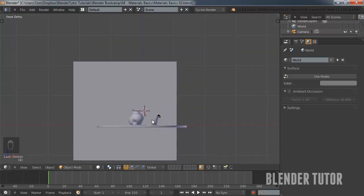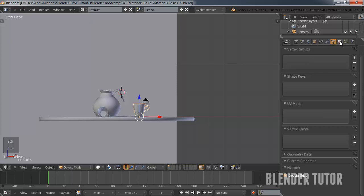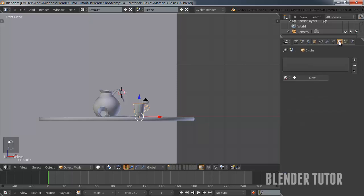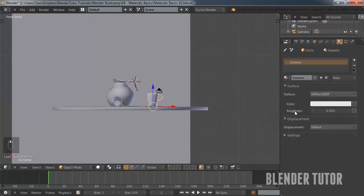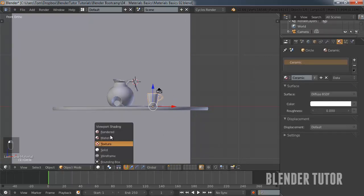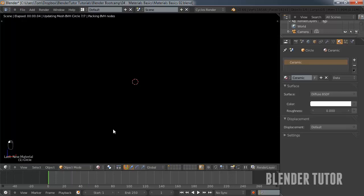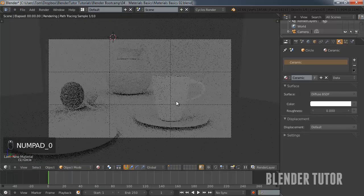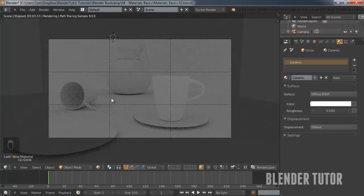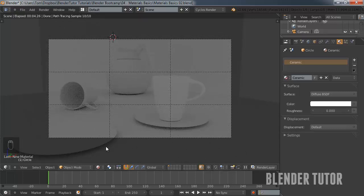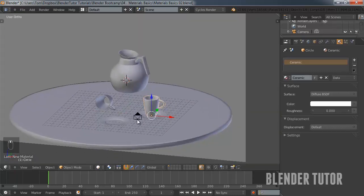To create a material in cycles, what you're going to do is select your object, go over here to your material settings. We'll create a new one. I'm going to call this ceramic. And by default, it's just going to create a diffuse material with basically a very bright whitish color. So if we now look at that in the rendered setting, you can see that's brighter than the rest of it.